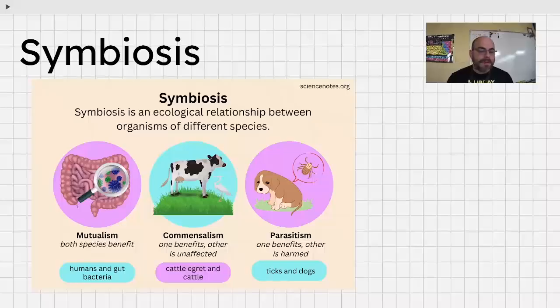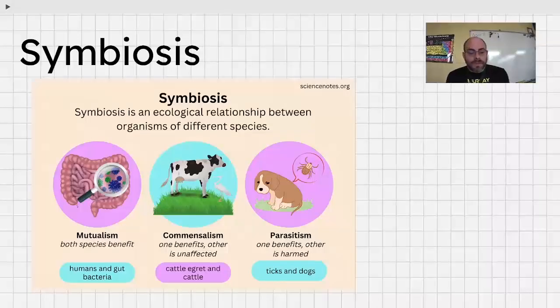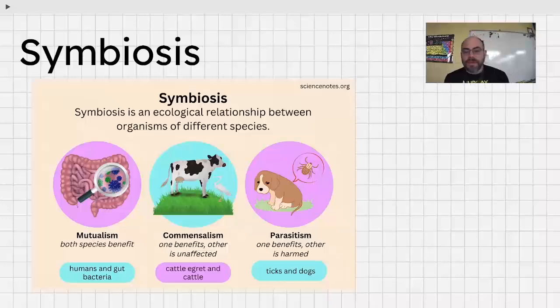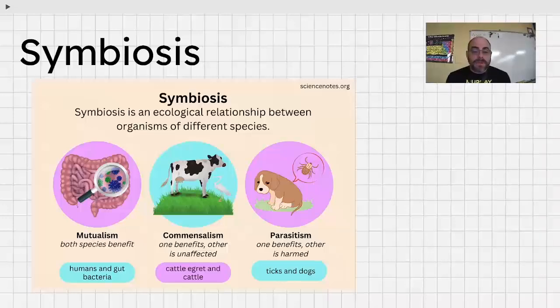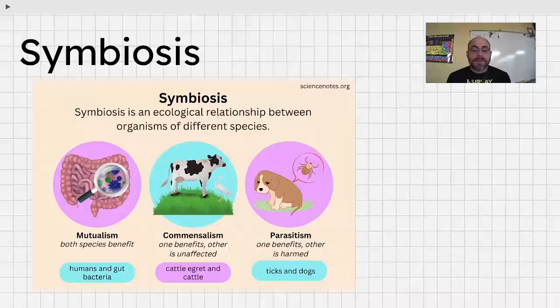Another type of interaction is called symbiosis — ecological relationships between organisms of different species. There are three kinds of symbiosis typically discussed: mutualism, commensalism, and parasitism.